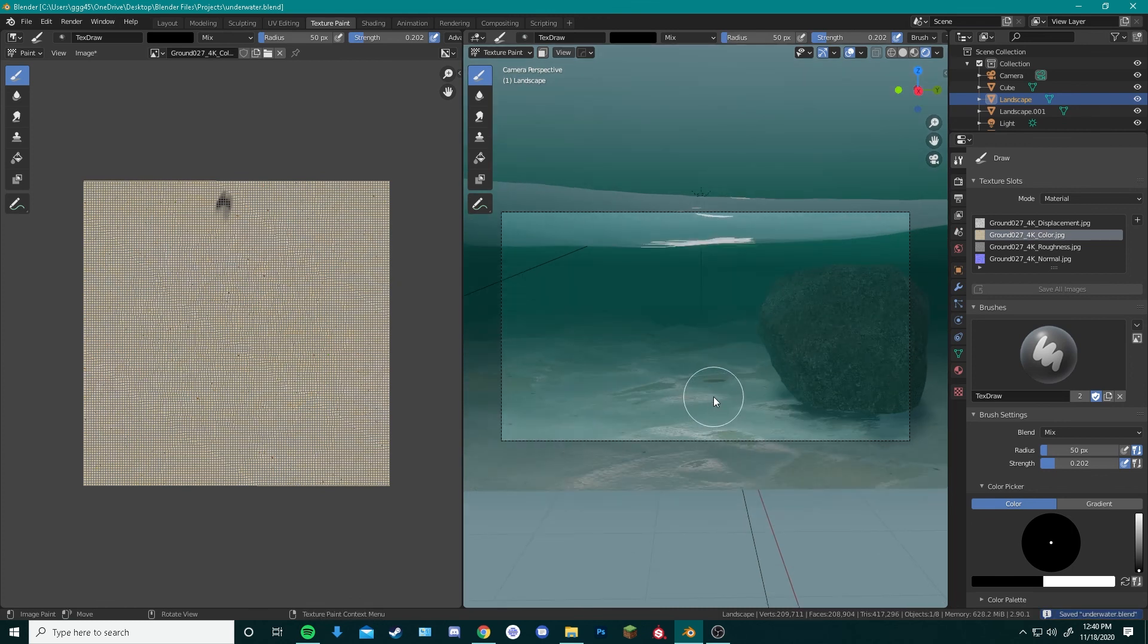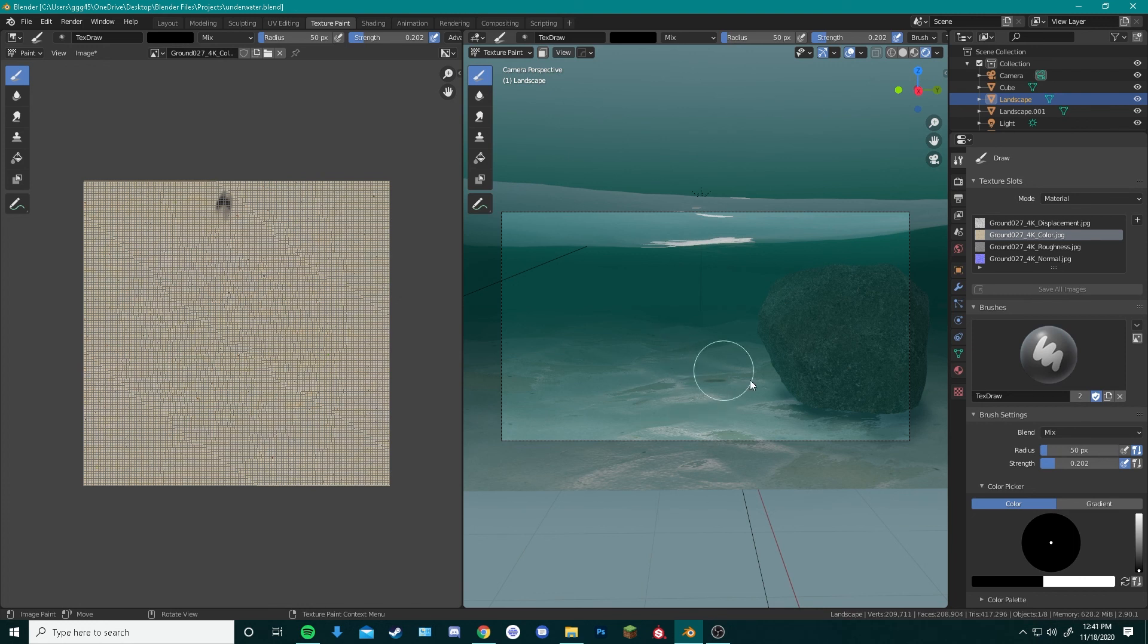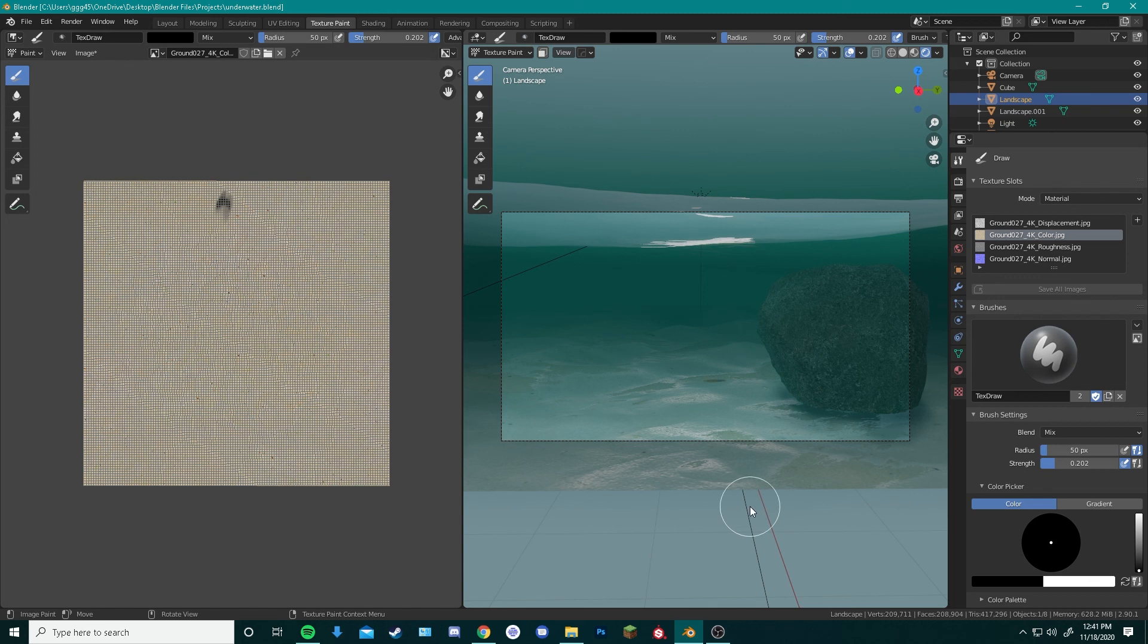And this is the basis of your underwater scene. You can add whatever you want to this scene, now that you're done with this. You can add fish models, you can add seaweed, you can add shipwrecks. But this is going to be as far as we'll go today. Thank you for watching.